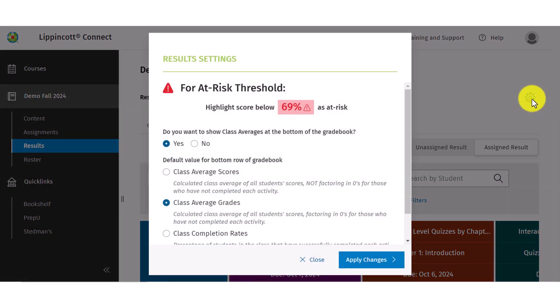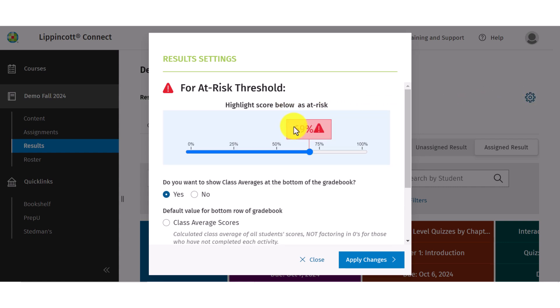The at-risk score is set at a default of 69%. Scores that are below 69% will be highlighted in the gradebook and the at-risk icon will appear. You can change the default at-risk setting by selecting the percentage and dragging the slider up or down.